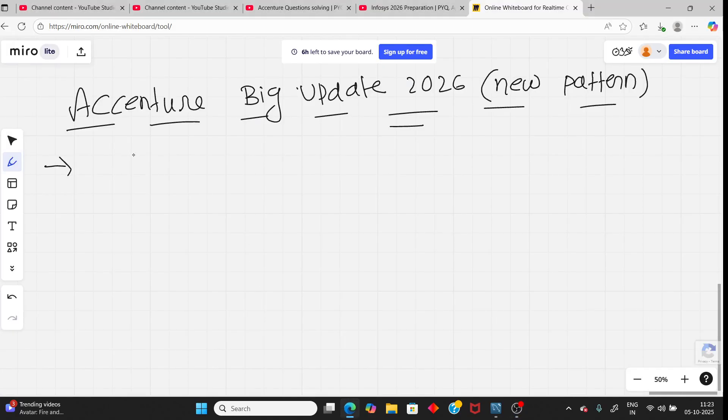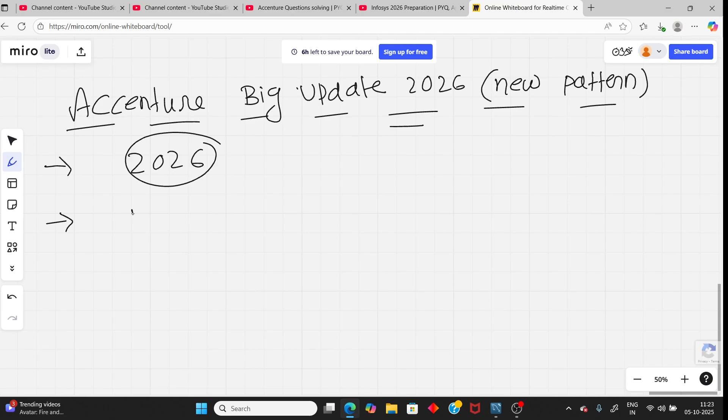Hello, students. Accenture changed the exam pattern for 2026. So in this video, I will discuss the new exam pattern in details. Plus, I will provide the resources you need to exactly study and where to study.